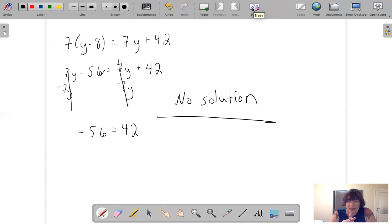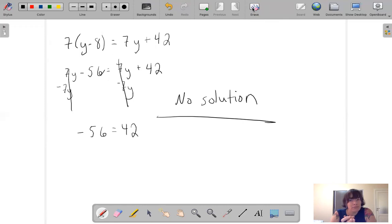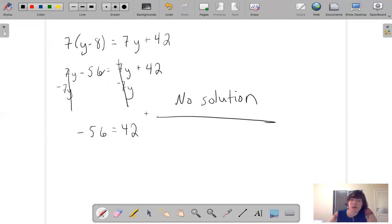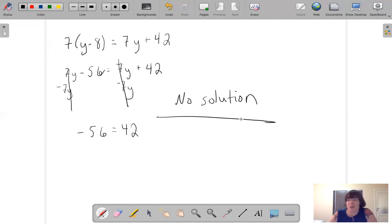I understand that all the way up until this point in your math life, equations have always had an answer. But things are changing now — the correct answer might be there is no answer, no solution. So if you're working on a problem and you get to something like negative 56 equals 42, don't freak out and say you did something wrong. Maybe there is no solution to that equation, and the actual answer is no solution.